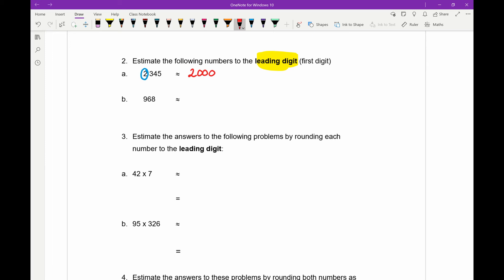For part b, we're rounding to the leading digit of 968, so the leading digit is nine. We look at the number after it — the six. Because it's larger than five, we're going to round up, so that nine needs to become a 10. There are still two places after what was a nine, which need to become zeros. So 968 is approximately equal to 1000 when rounded to the leading digit.